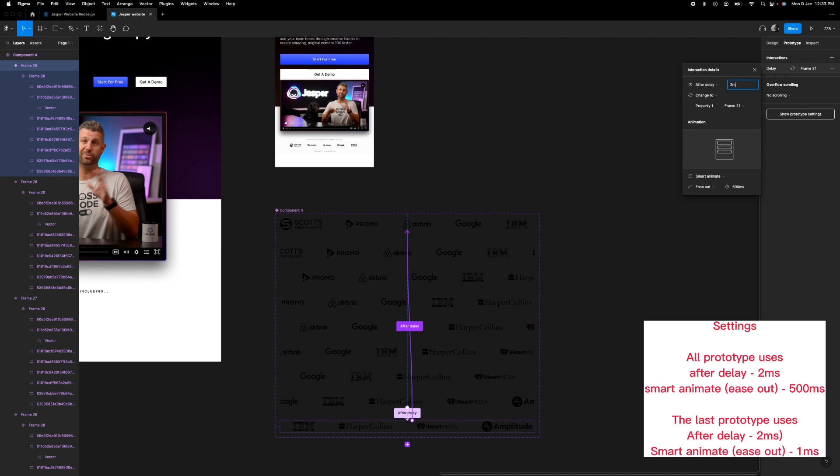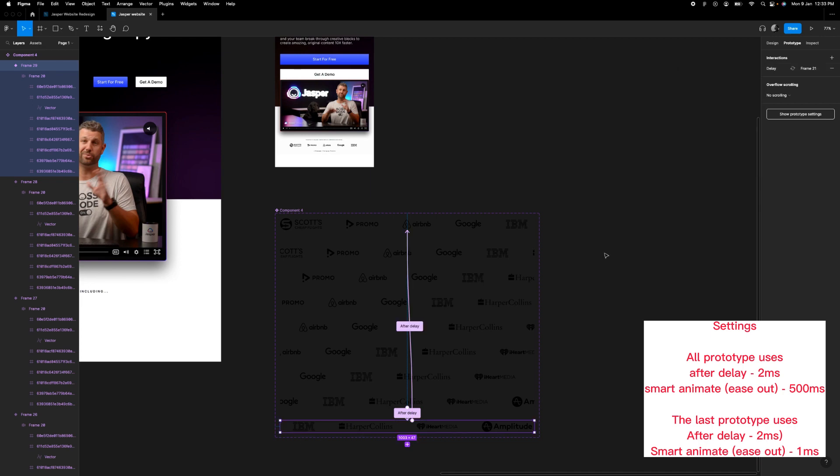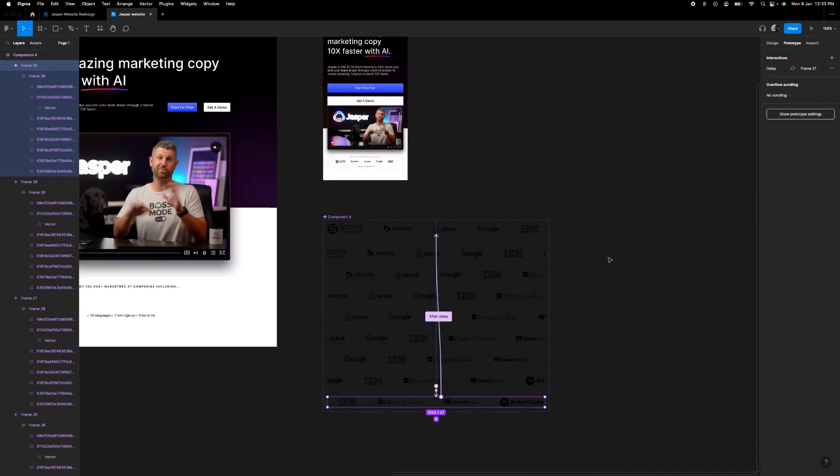And use after delay, we'll still use two milliseconds here, but on this is out, we are going to be using one millisecond. And then let's test this.